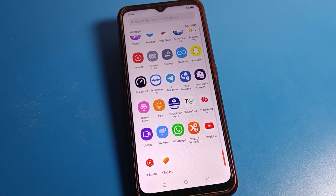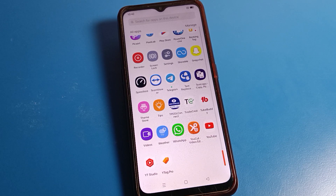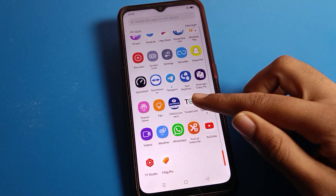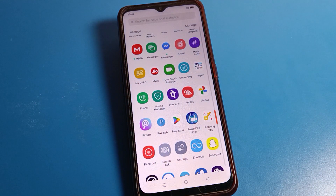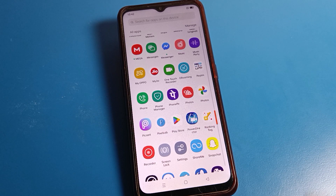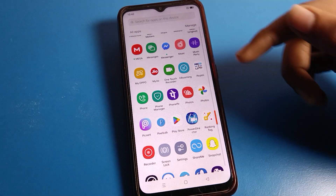Hello friends, welcome back to the video and my YouTube channel. Today we are going to talk about Oppo phone settings, and I am going to show you how to turn off privacy password on Oppo mobile. If you want to turn off your Oppo phone privacy password, I will show you and tell you in this video.